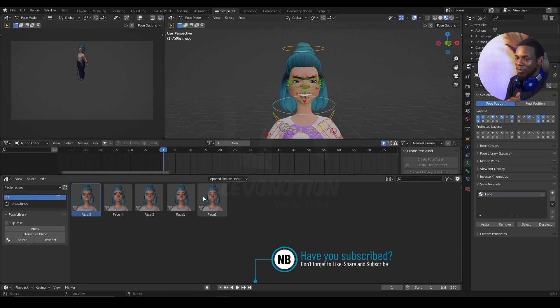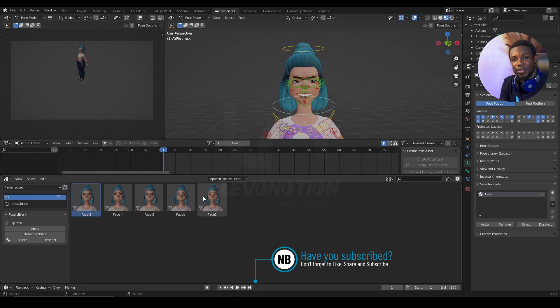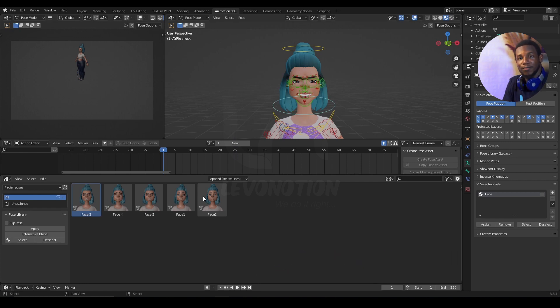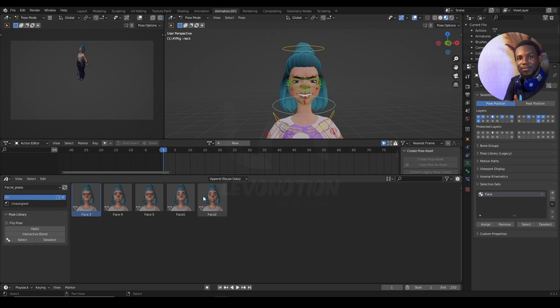That's a wrap! I hope you've learned one or two things from this video. Don't forget to like the video and subscribe to our channel if you haven't done so, and until next time, keep your creativity blending!